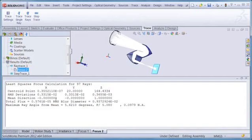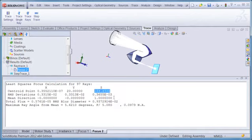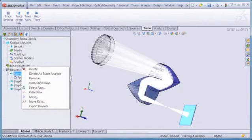Now let's suppose that I want to move the rays to this position. One way to do this is by selecting the Z coordinate of the centroid point, right clicking, and then doing a copy. Going back to the ray trace item, I right click, and this time select move rays.